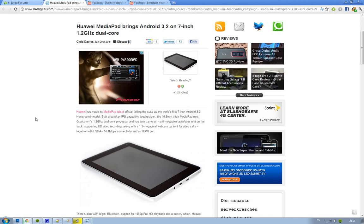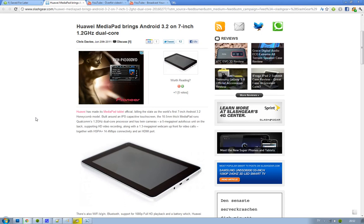It's running a good processor, the Qualcomm dual-core processor. It has dual cameras: 5 megapixel autofocus on the rear with HD video recording, and 1.3 megapixel on the front.